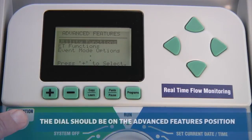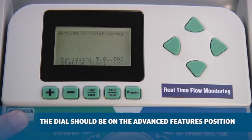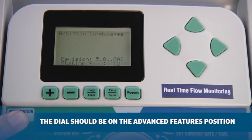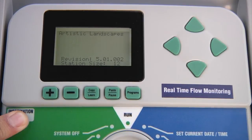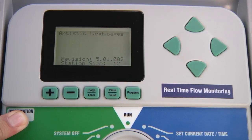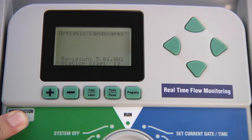By pressing the information button while the dial is in this position, you'll be able to see the controller's revision number as well as the number of stations that the controller is acknowledging. This is important, especially when you add a new station module or when you are using a decoder system. You want to make sure that the controller reads the correct number of stations.